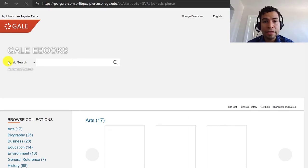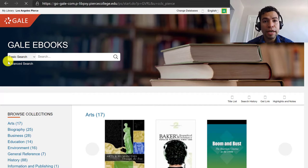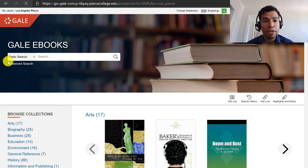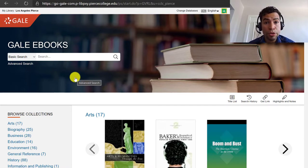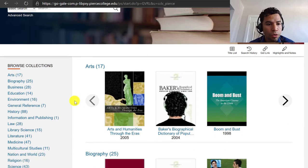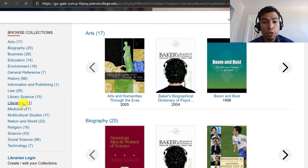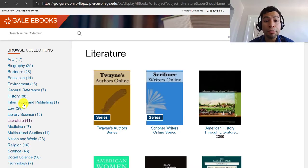Your assignment seems to be asking you to choose an author of literature, so we're going to pick an author who has written a major piece of literature. If you are not certain which author or work you will be choosing, you can scroll down and click on the tag that says Literature, and this database will show you different publications on literary research.